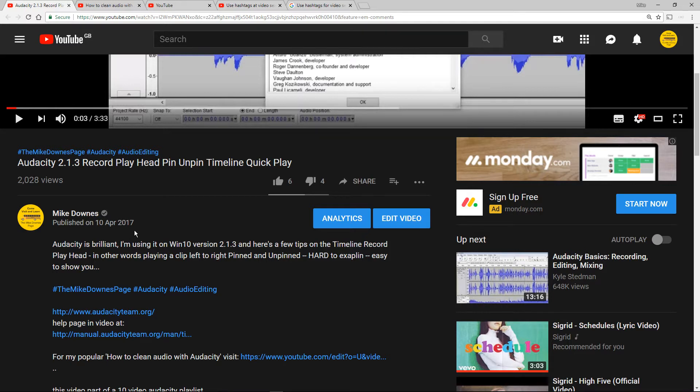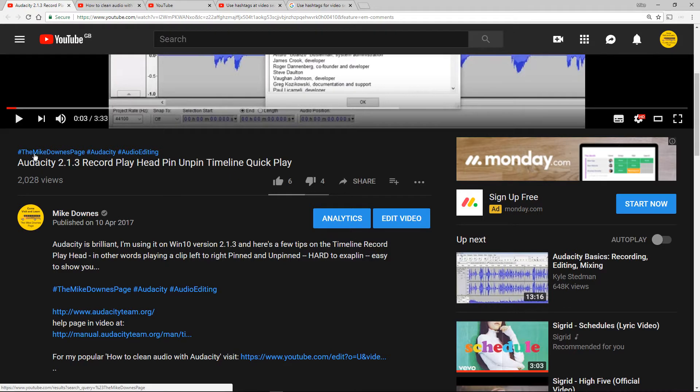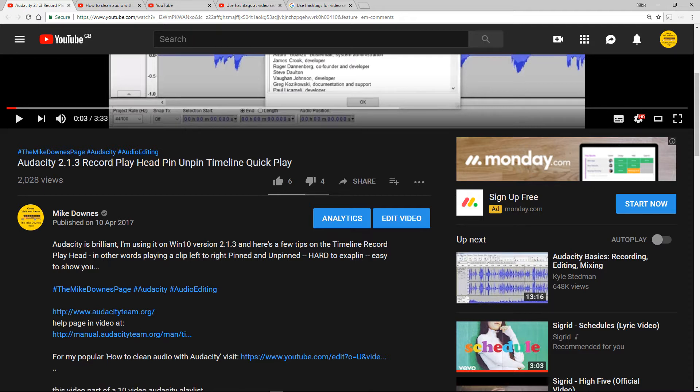A couple of minutes ago I re-edited this video of mine. You can see the tags clearly on the blue top left: the Mike Downs page, Audacity and Audio Editing. Now what I actually did is three lines of text,